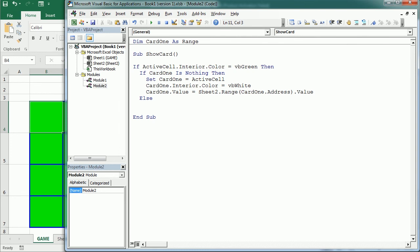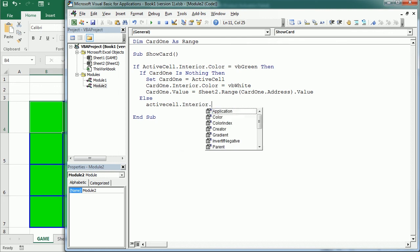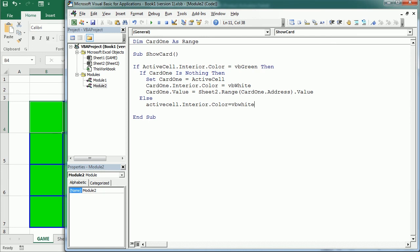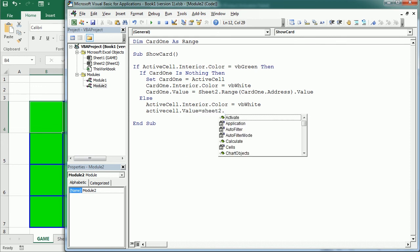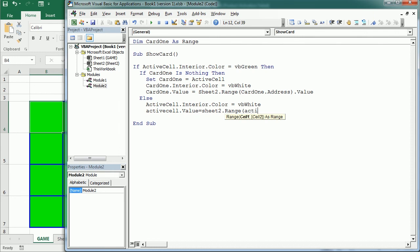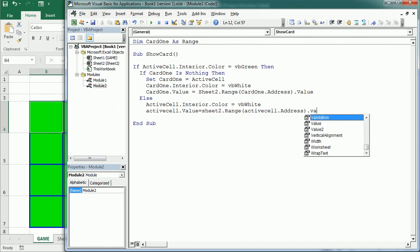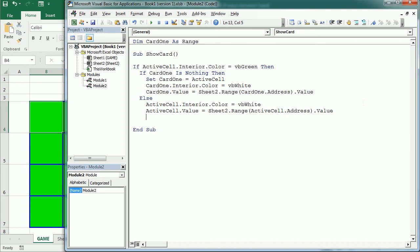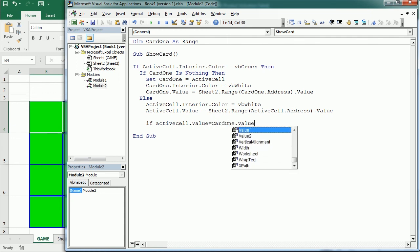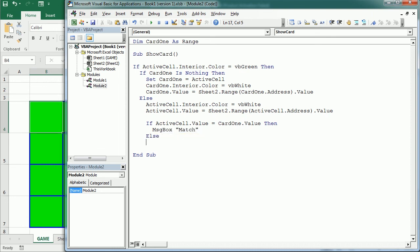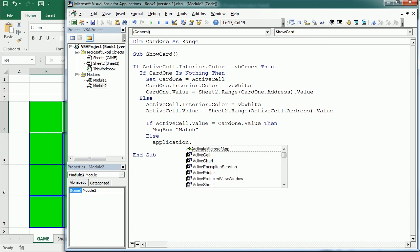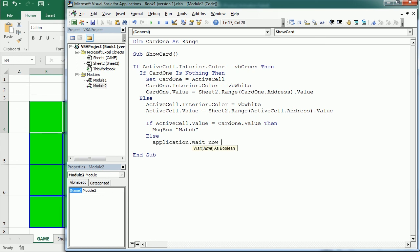Now else if the first card has been shown already we are going to work now with active cell interior color and make it white. Then again the active cell value is gonna be the number in that cell. That's exactly the same that we've used up here but now for active cell. Now if the active cell value equals the card1 value, so the value of the cell that was selected first, then we can write the message box saying match.